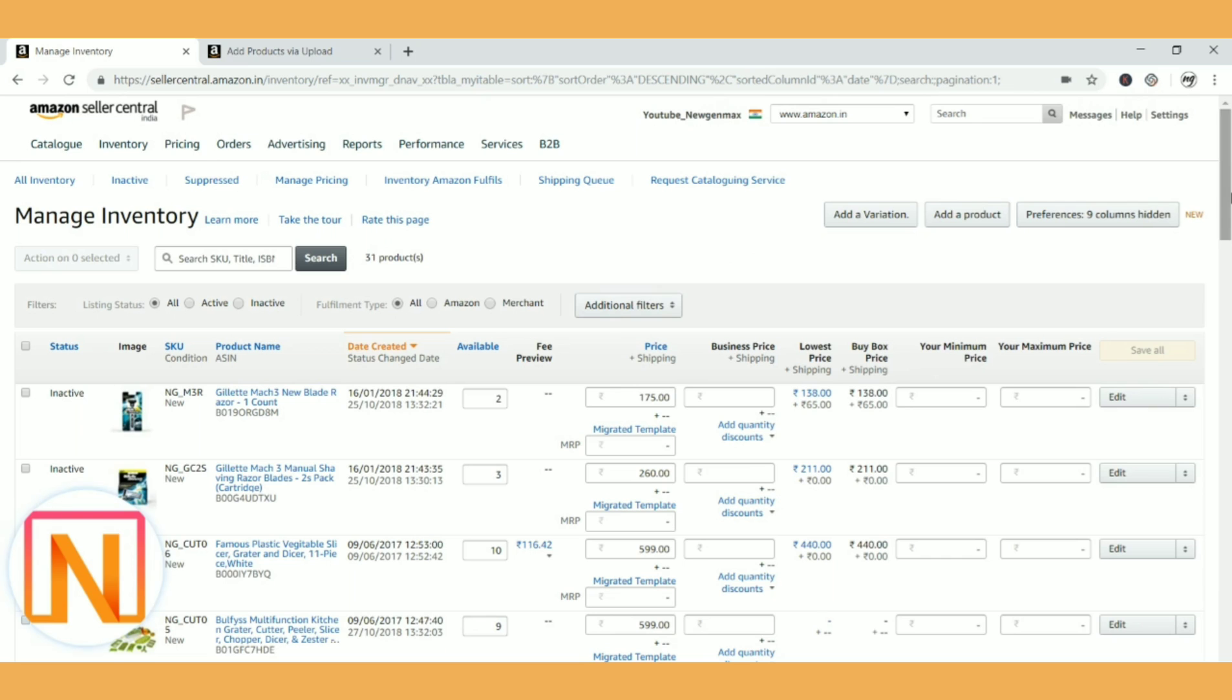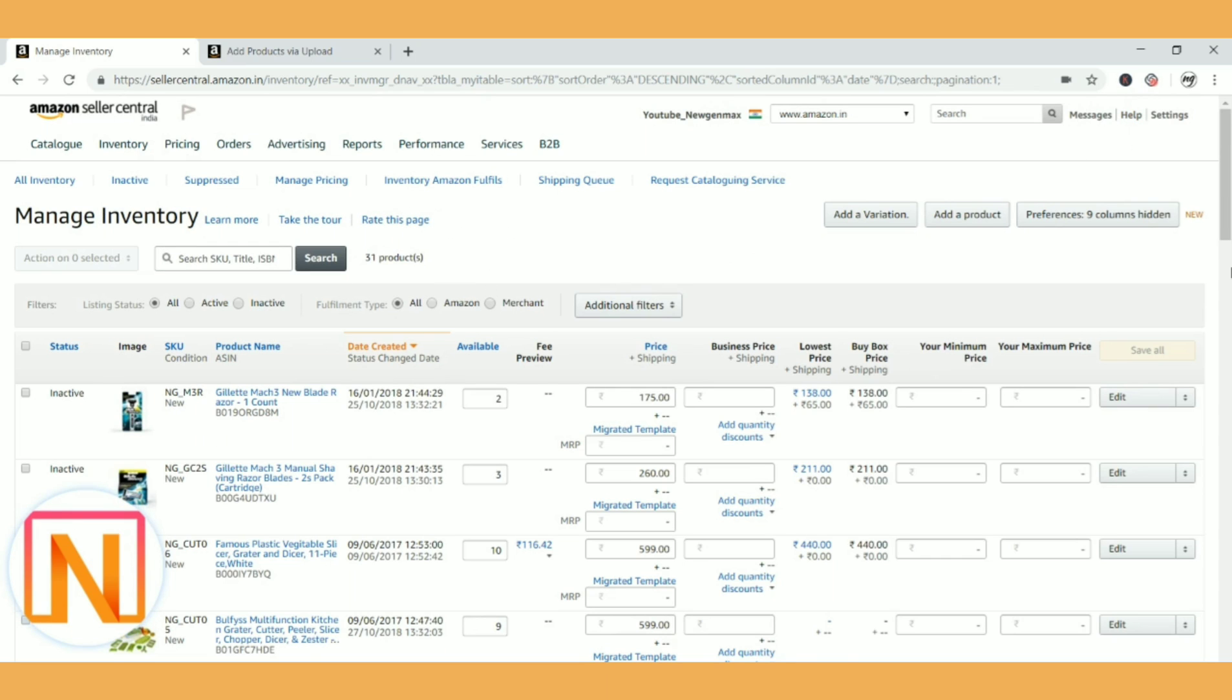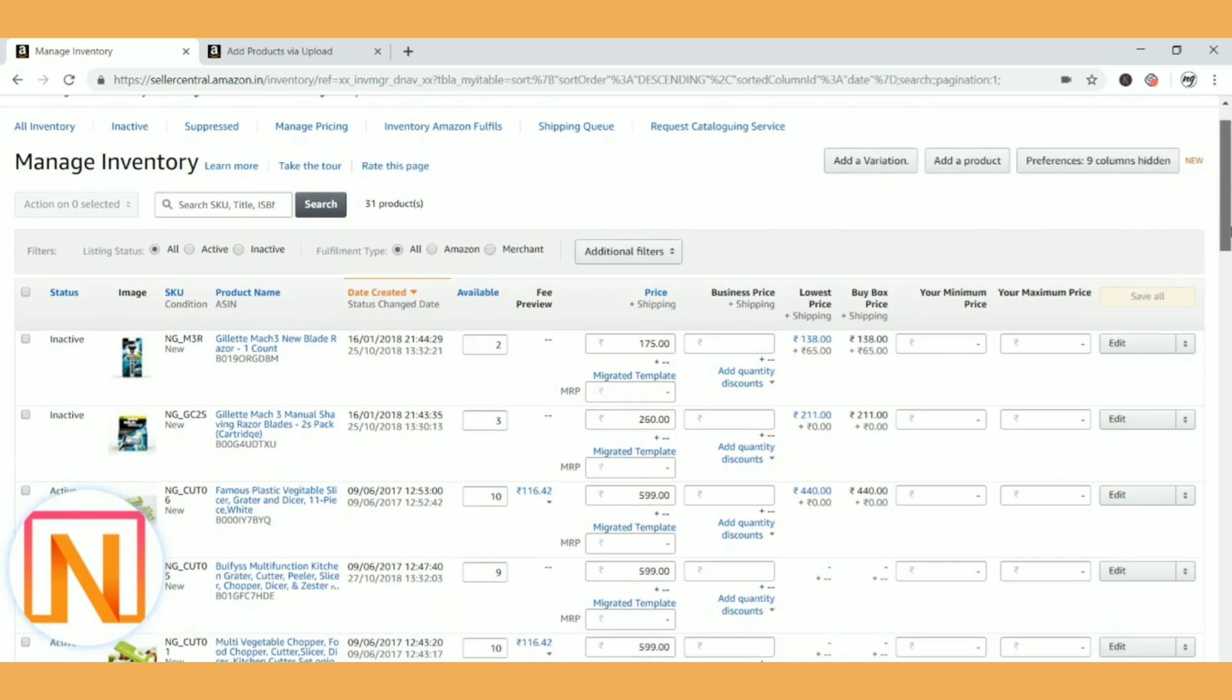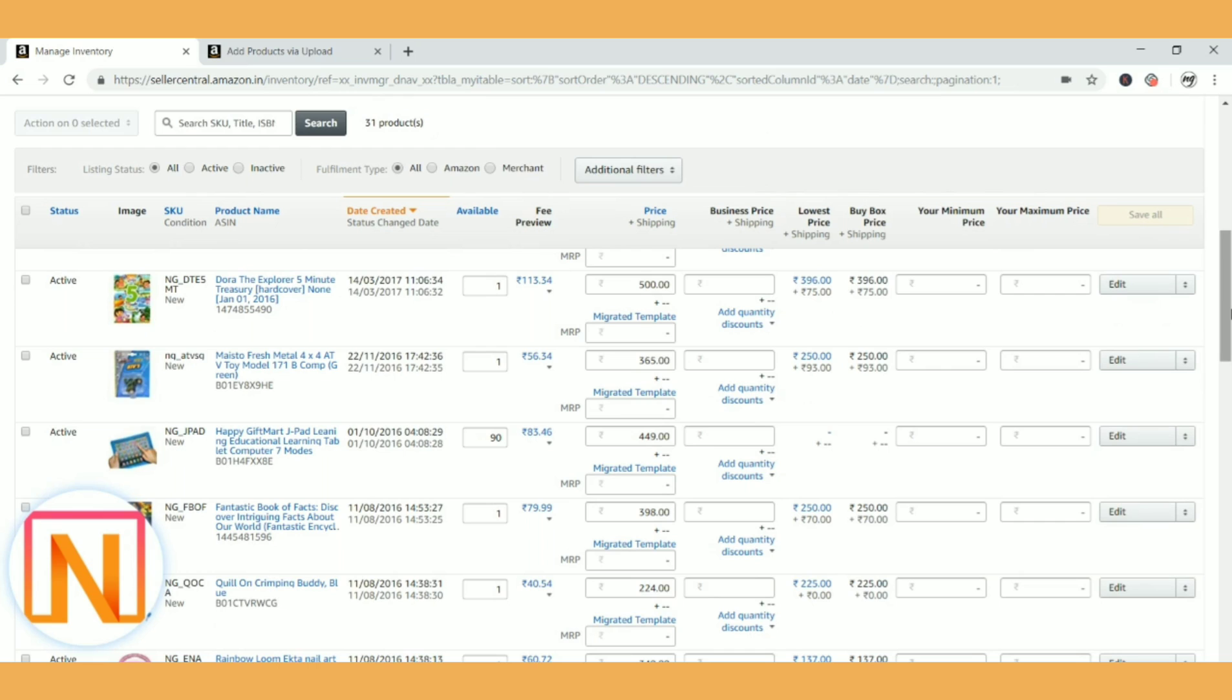So now I have logged into my panel and clicked on inventory manage inventory. Now consider that I want to update keywords for products above 100 or above 50 or at least 10. I can use the bulk sheet instead of working on individual sheets. So now I am going to show you how we can do that.